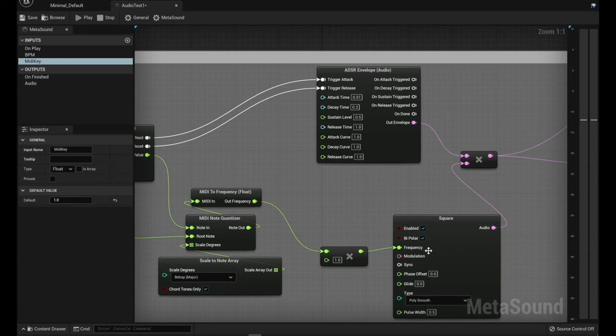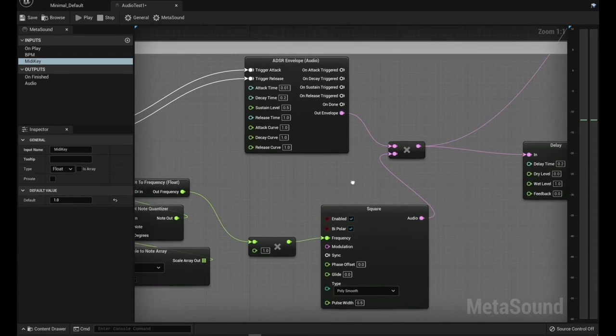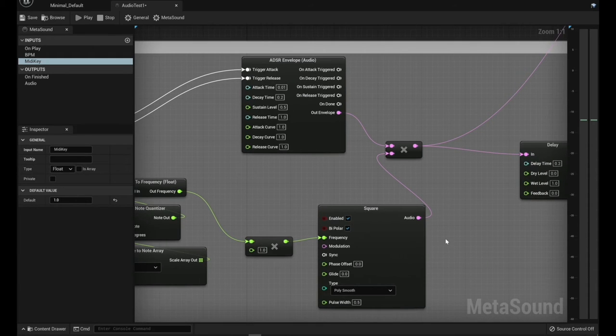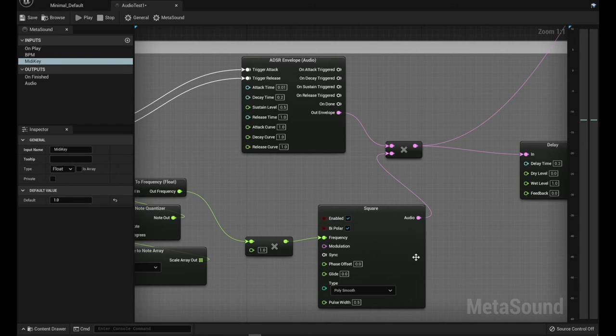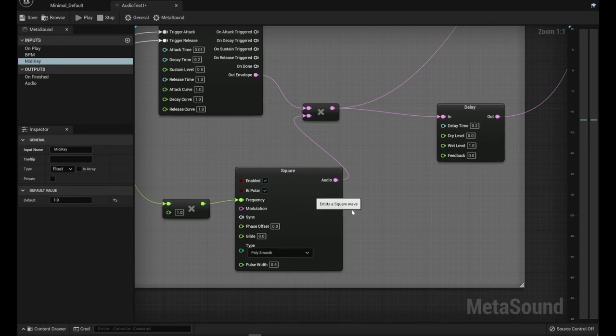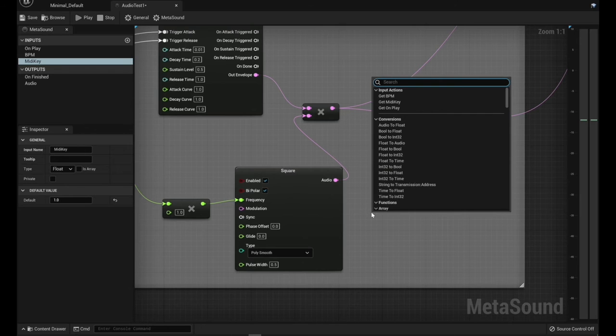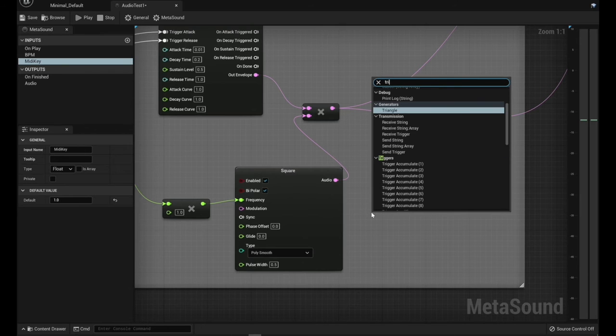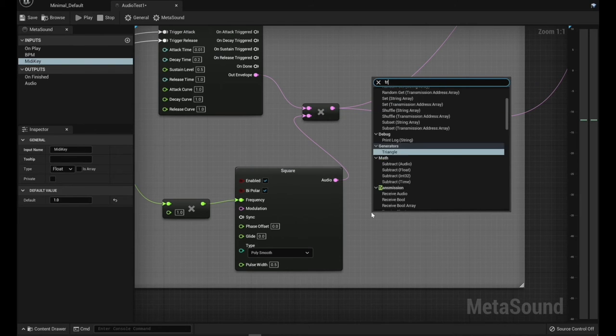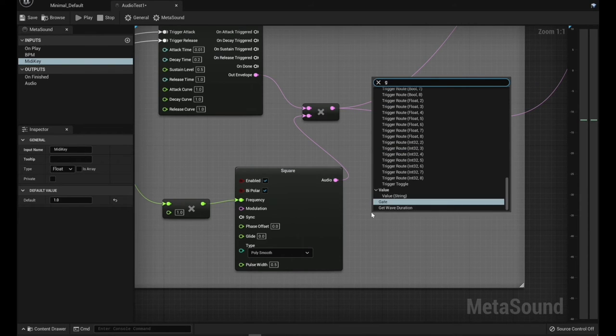We're putting this into a square wave just to kind of change it up from the triangle a little bit. This is fun to experiment with. You can add lots of different ones of these, like you've got, triangle.